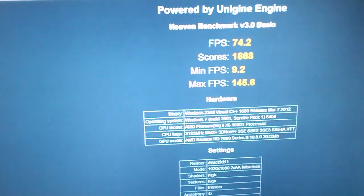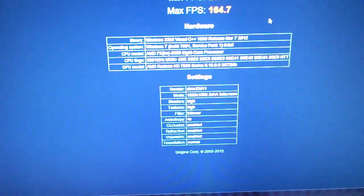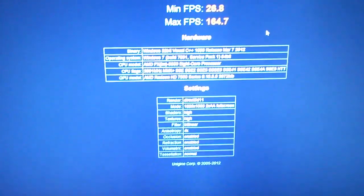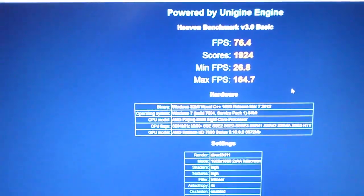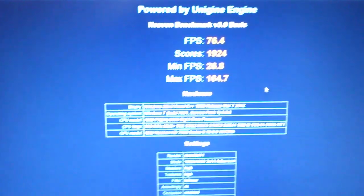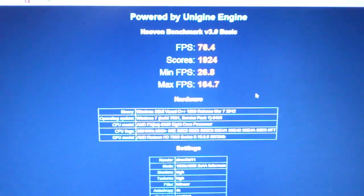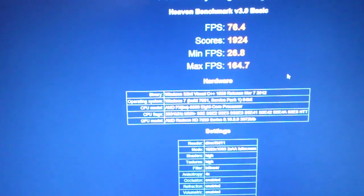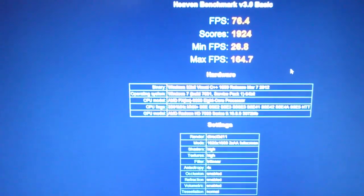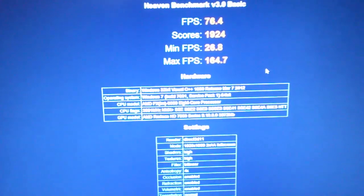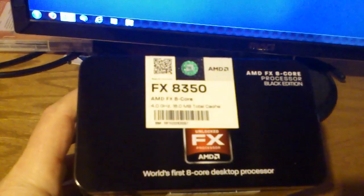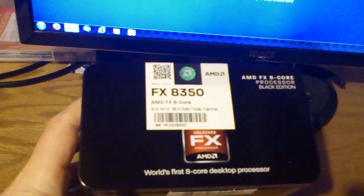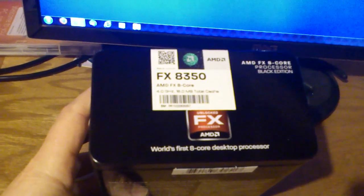Everything else is exact other than the processor, so the 8350 does make a little bit of a difference when paired with an 890 FX chipset. If you're interested in an upgrade, I think it's pretty decent.